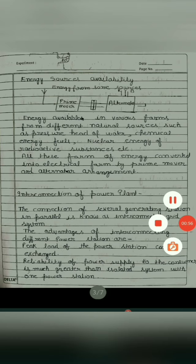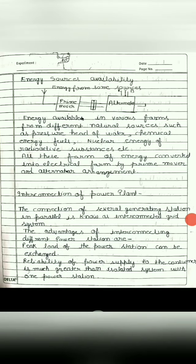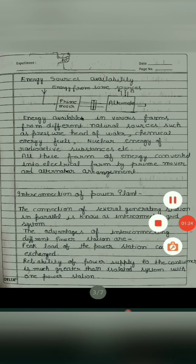Let us move on to interconnection of power plant. Parallel connection of several generating stations is called interconnection of power plant. There are some advantages for this. We can exchange peak load of power stations. If we use an isolated system, in case of failure there is a complete shutdown. If we use an interconnected system, then we avoid it, because the other system continuously supplies the power.